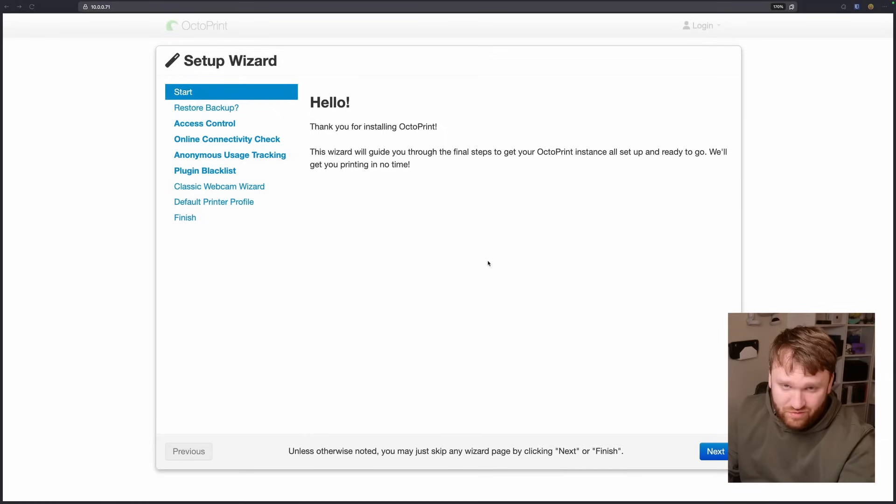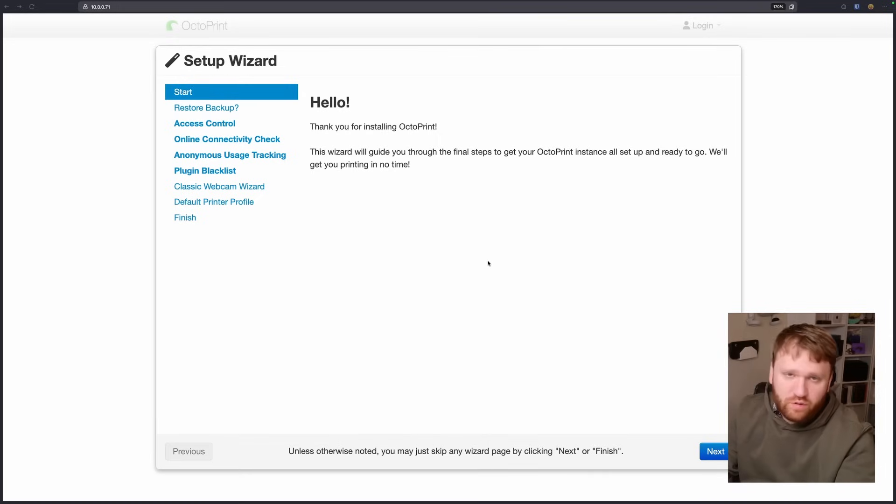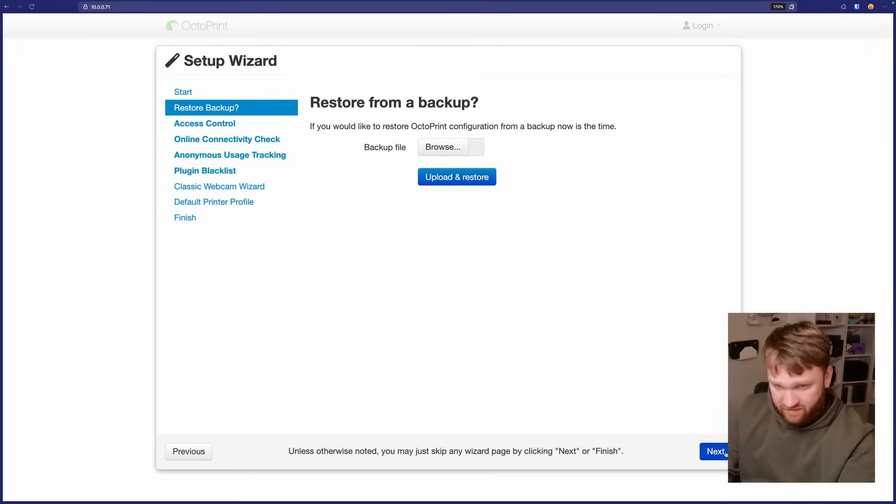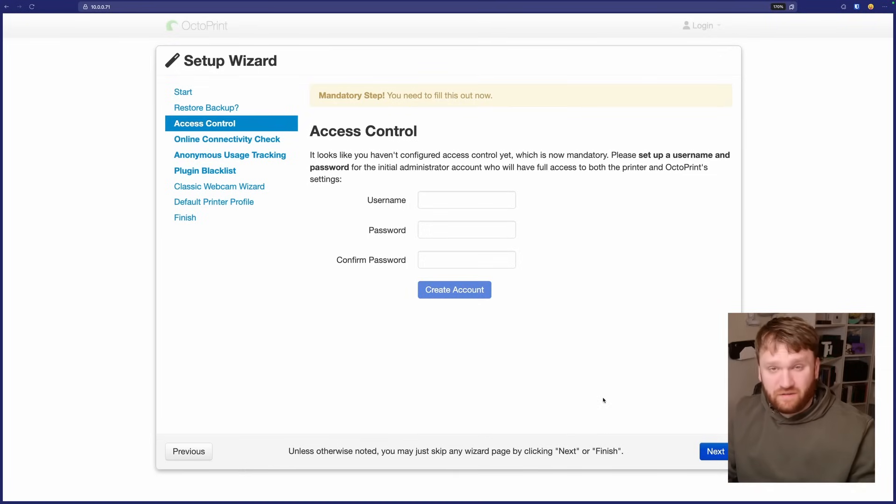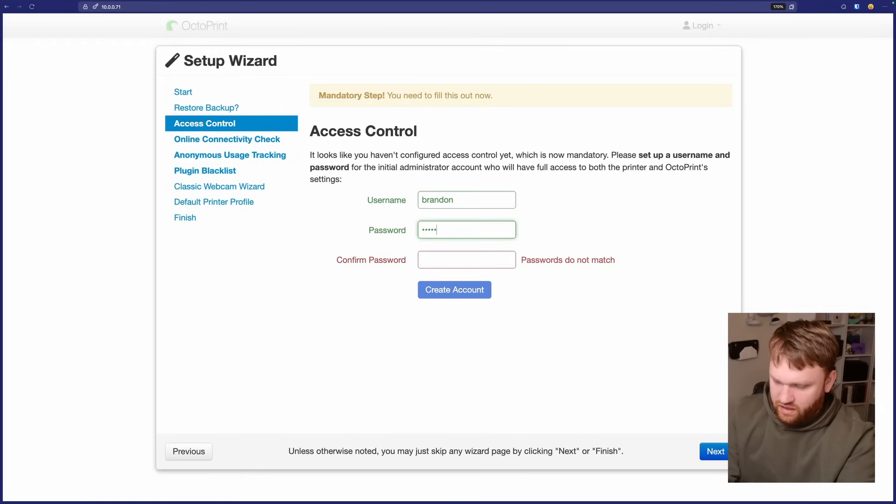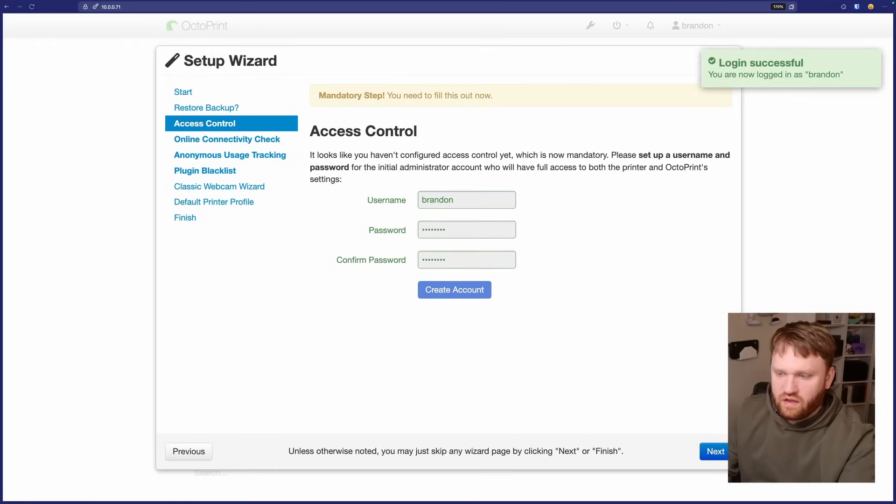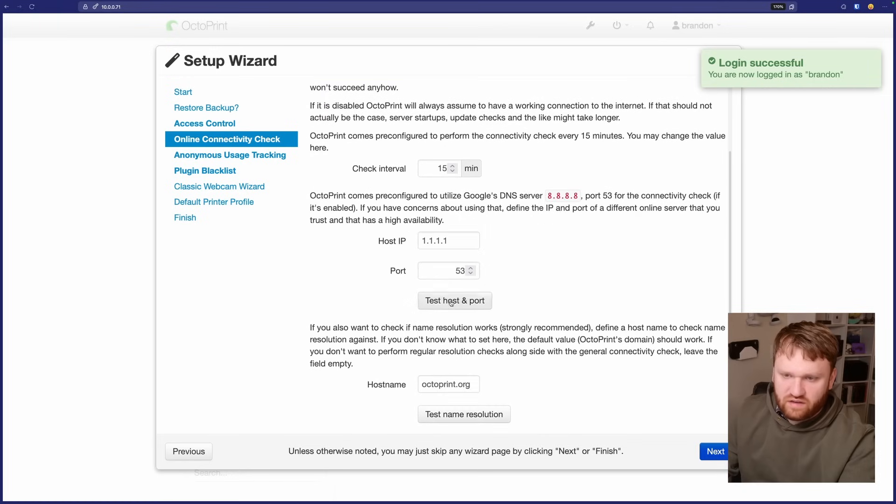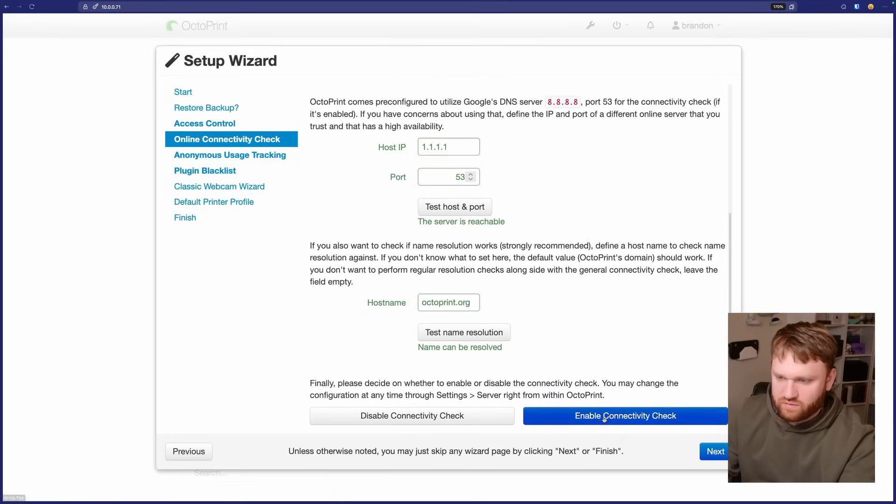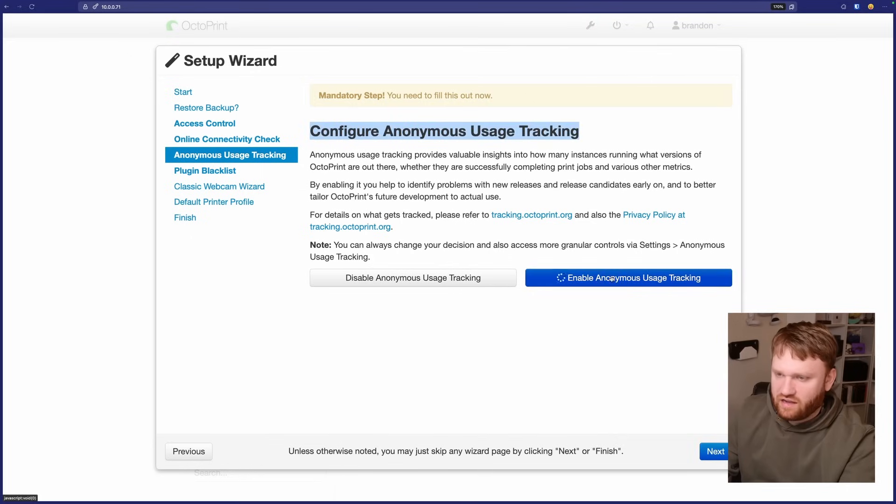And you will be in the setup wizard. If you don't know what your IP address is, you can find out either by plugging this into a display running ip a or using your modem to figure out what it is. Now we have the wizard here. Hello. Thank you for installing OctoPrint. We're going to go ahead and click on next. I'm not going to have any backups. This is a pretty easy installation. You don't really have to configure a lot to get it set up and going, but there are a ton of configuration options. So let's go ahead and create a simple account. So you hit create account and then you go next.